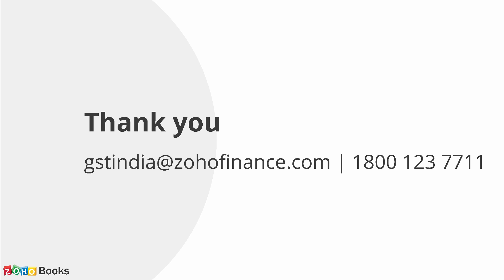Hope this helps. Let us know if you need any assistance in filing GSTR1. Send your emails to gstindia at zohofinance.com or call our GST help line. Thank you.